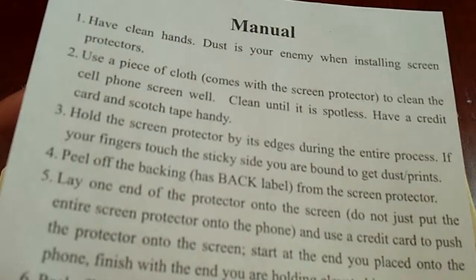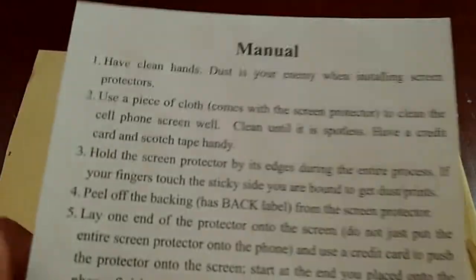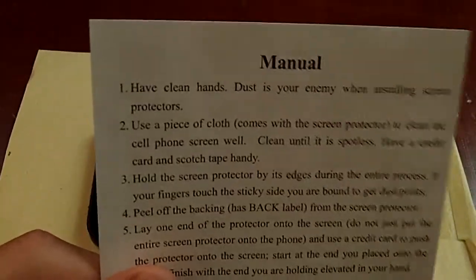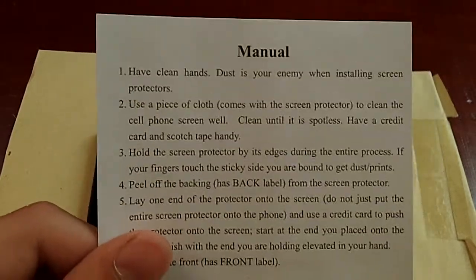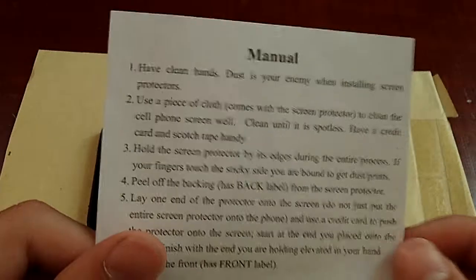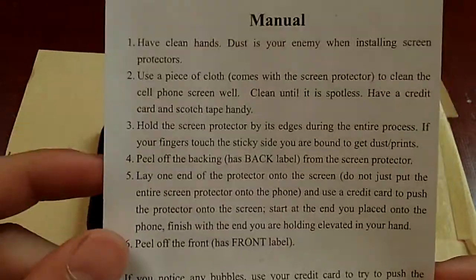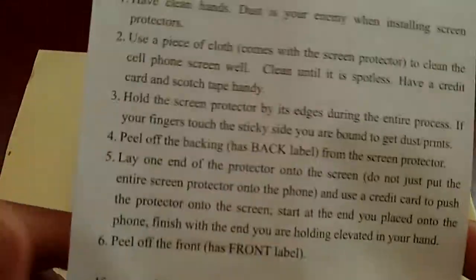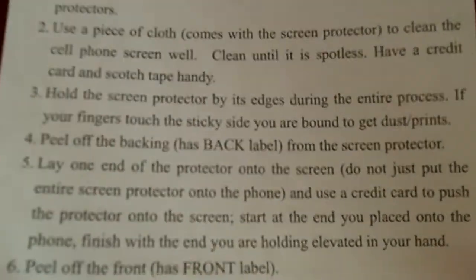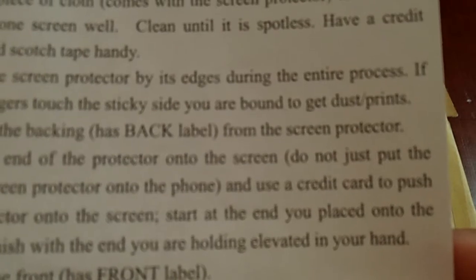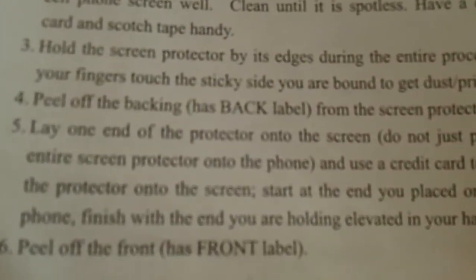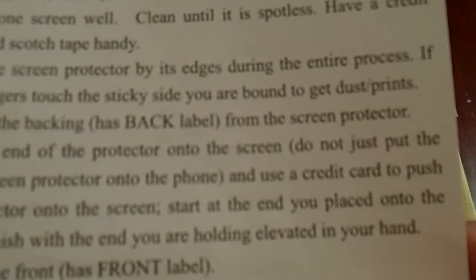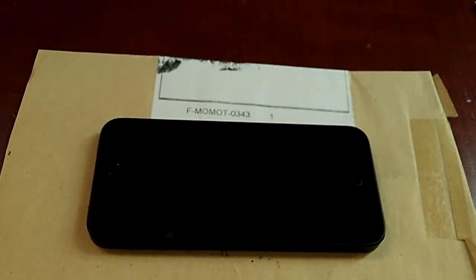Also, it says a credit card or a squeegee card. I don't like using those because they tend to scratch my screen protector while I'm using them to push out the bubbles. So I just like using my thumb or some other finger instead to push out the bubbles. And then hold the screen protector by its edges during the entire process. If your fingers touch the sticky side, you are bound to get dust prints. So now let's get started.